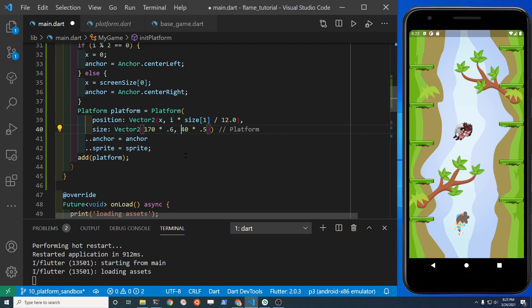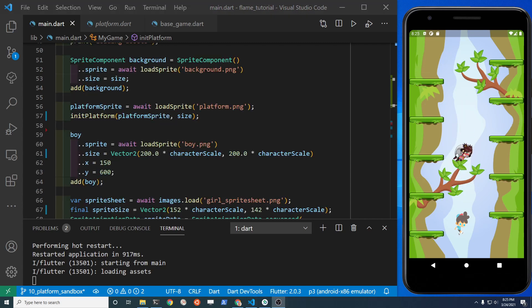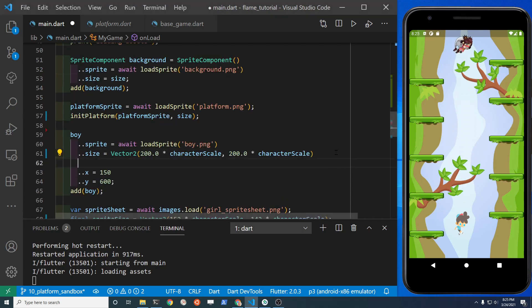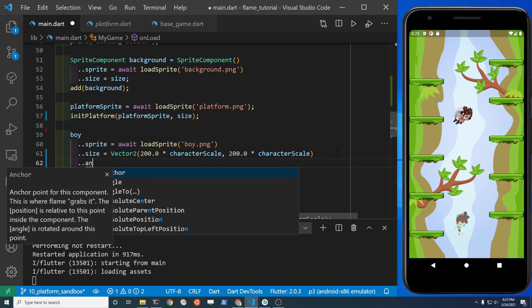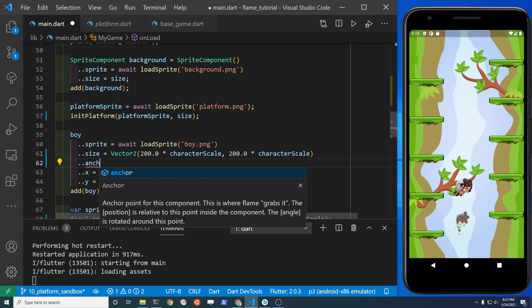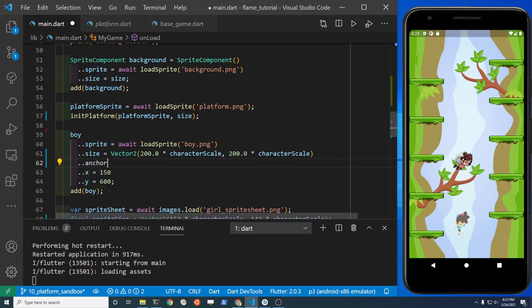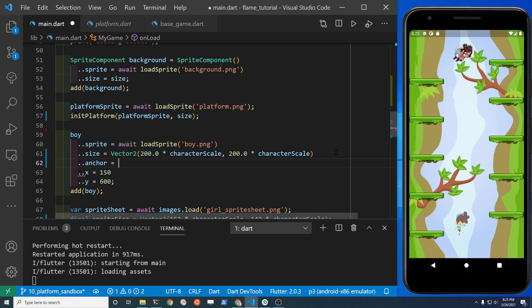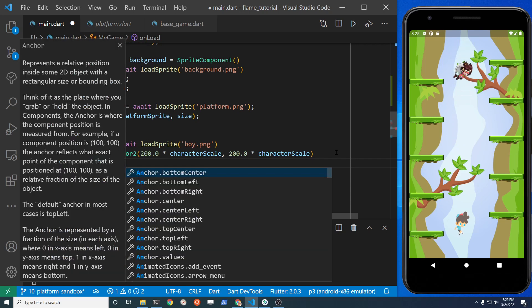I'm going to make the platform slightly wider. Let's move the boy to the lower right hand side of the screen.